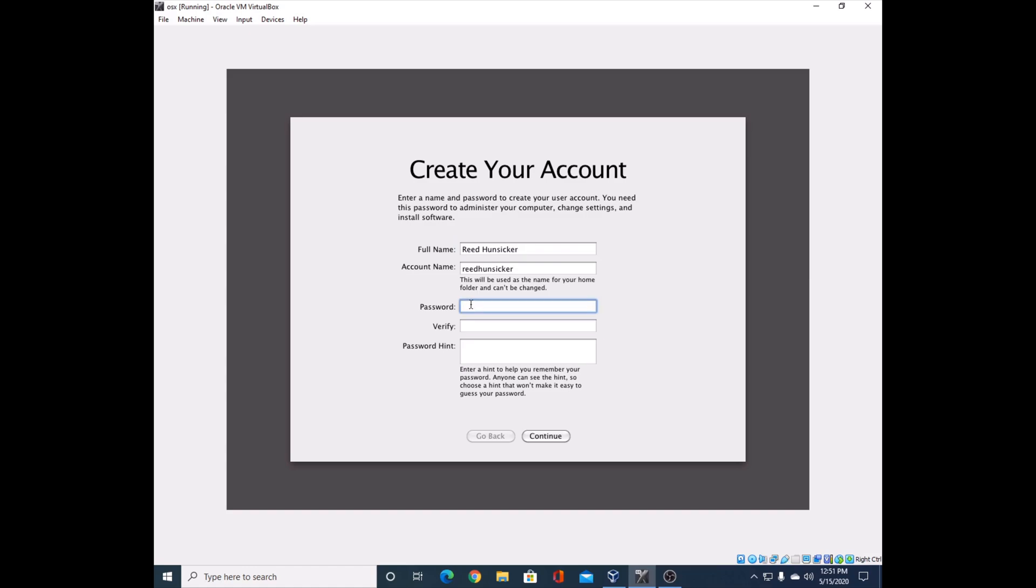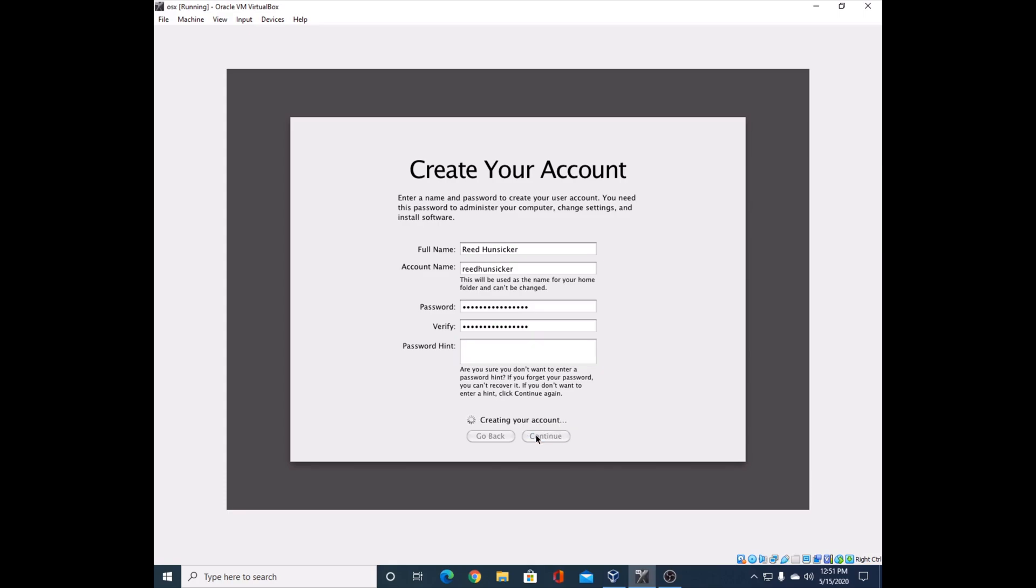You can go ahead and create your account and set a password. Just really the usual here. You can set a hint if you want - I'm not going to set one. It'll create an account and connect with Apple and do all sorts of stuff. Usually shouldn't take that long. It should have internet most of the time with VirtualBox - it sets it up for you and loops it through your current connection.